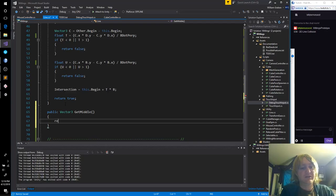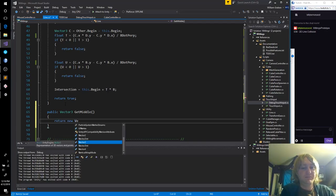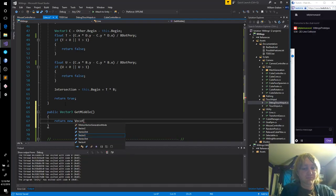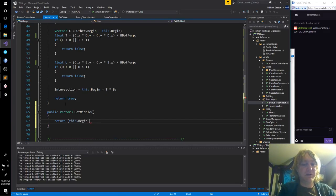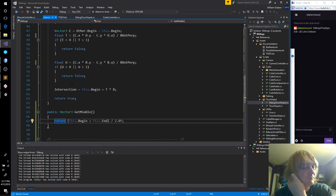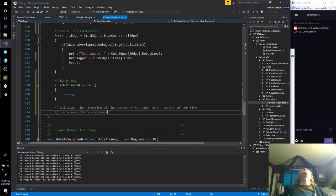I could put that into line — get middle. I think I could just say: this.begin plus this.end divided by 2. We're in 2D space now, aren't we?